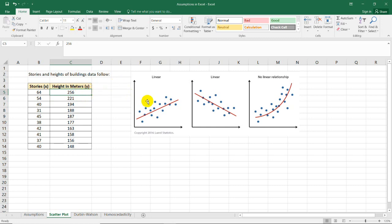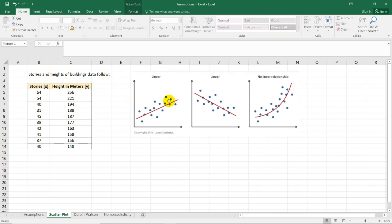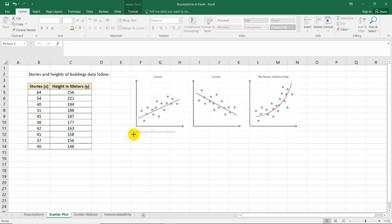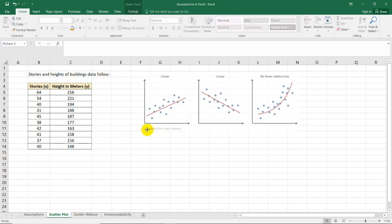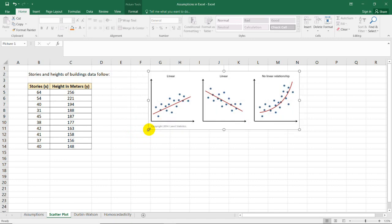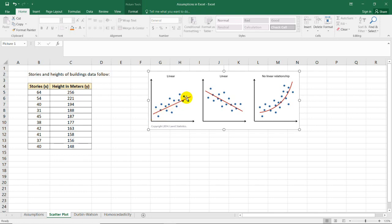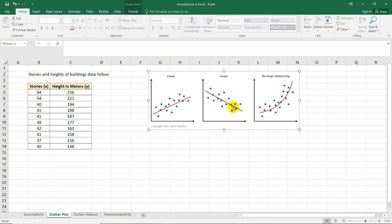We can say the two variables when plotted are linear or has a linear relationship if the graph looks like this. In this graph, in the first figure here, we can see that it seems like there's an increasing trend following a straight line. And sometimes, if the trend is descending, it's also linear as long as it follows an imaginary straight line here, as you can see in the figure.